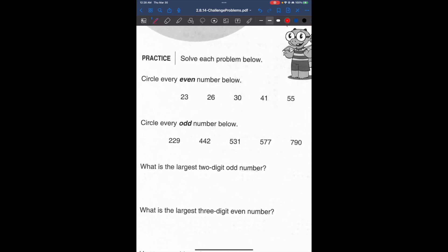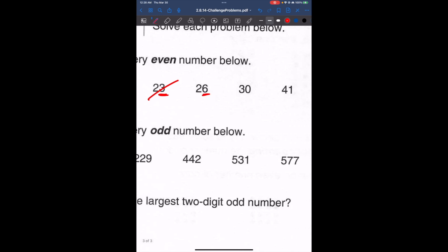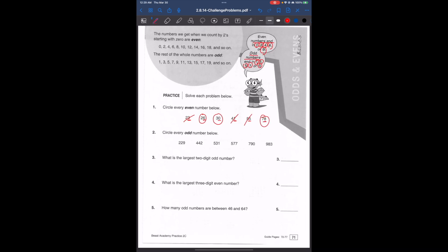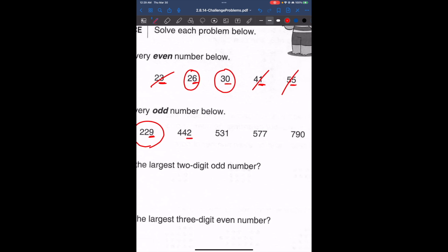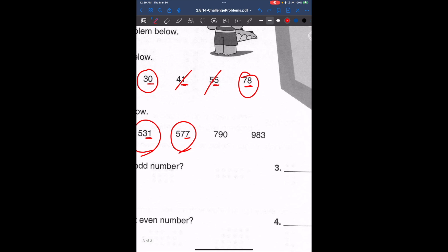Let's try looking for even numbers: ending with 3 — odd; ending with 6 — even; ending with 0 — even; ending with 1 — odd; ending with 5 — odd; ending with 8 — even. Now circle every odd number: ending with 9 — odd; ending with 2 — even; ending with 1 — odd; ending with 7 — odd; 0 is even; and 3 is odd.